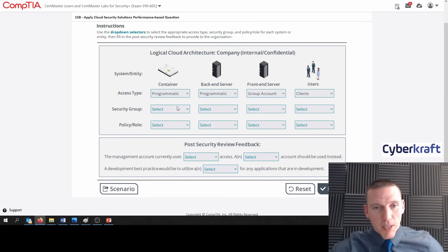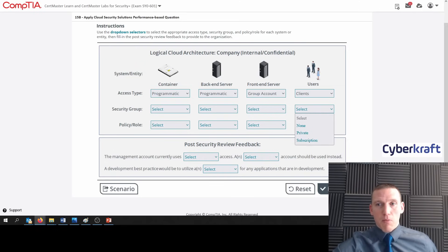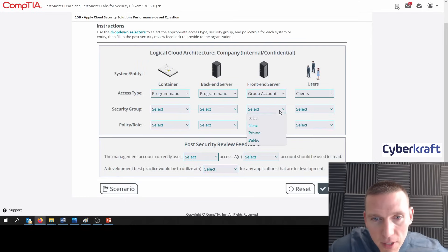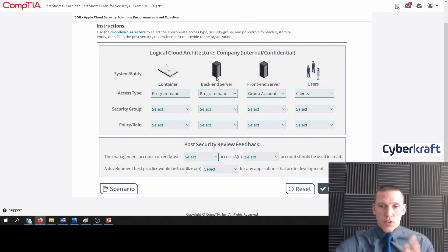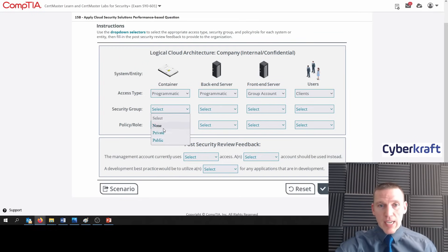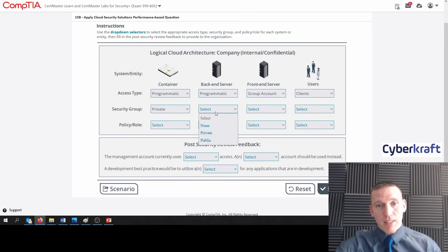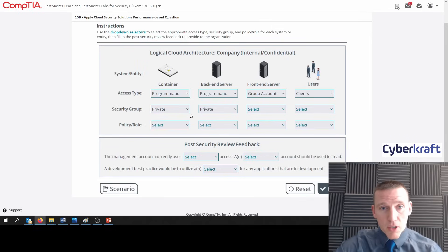Now let's go to security group — this is non-public or private. For security group, the containers and the backend servers are going to be only accessible by people within the organization or by the application. We don't want to allow users or the public to have access to that. So this should be private. It's not going to be public, it's not going to be none — we can just do that by deduction. Same with the backend server — since those access types are the same, the security group should be the same: private and private.